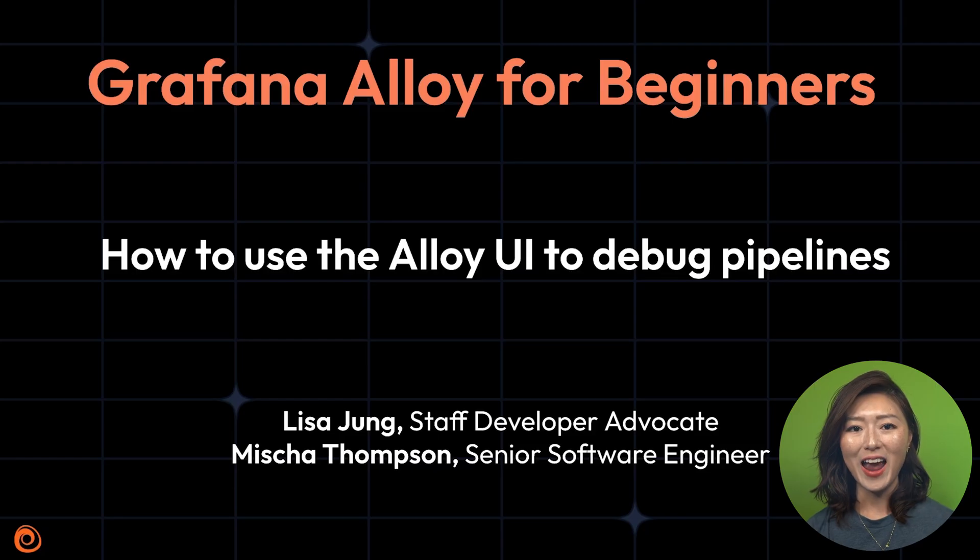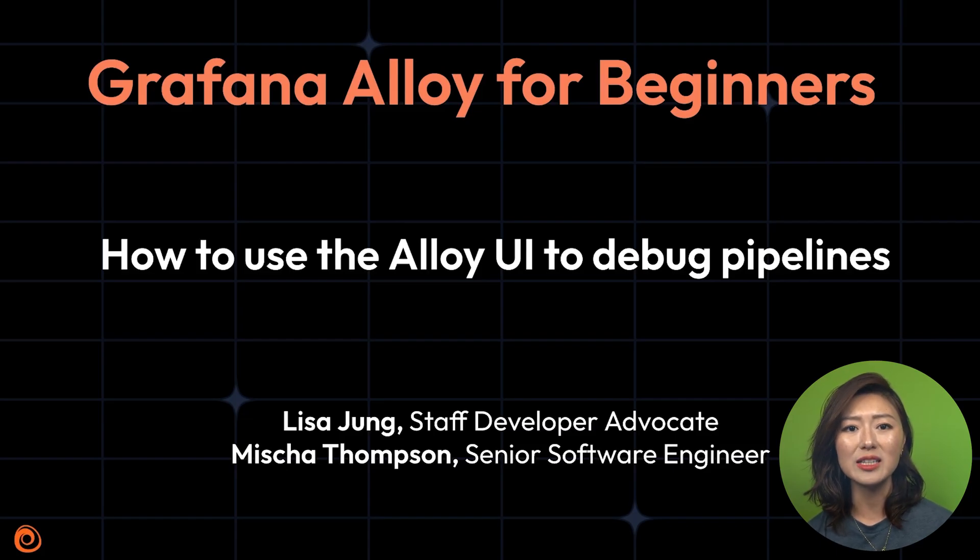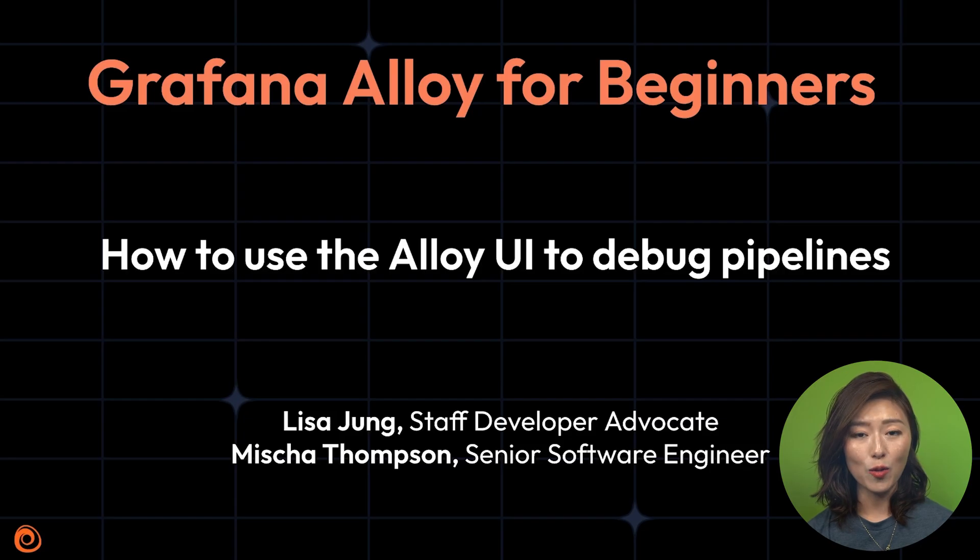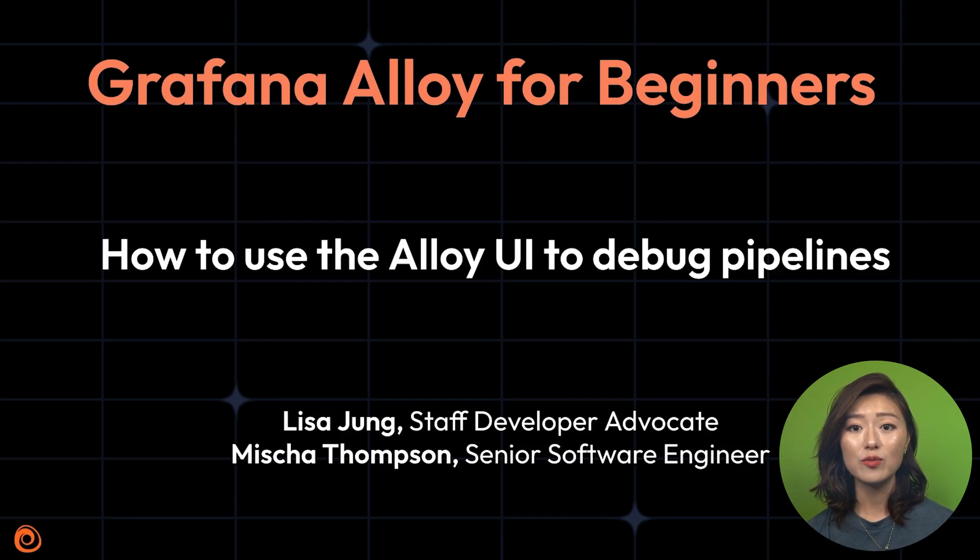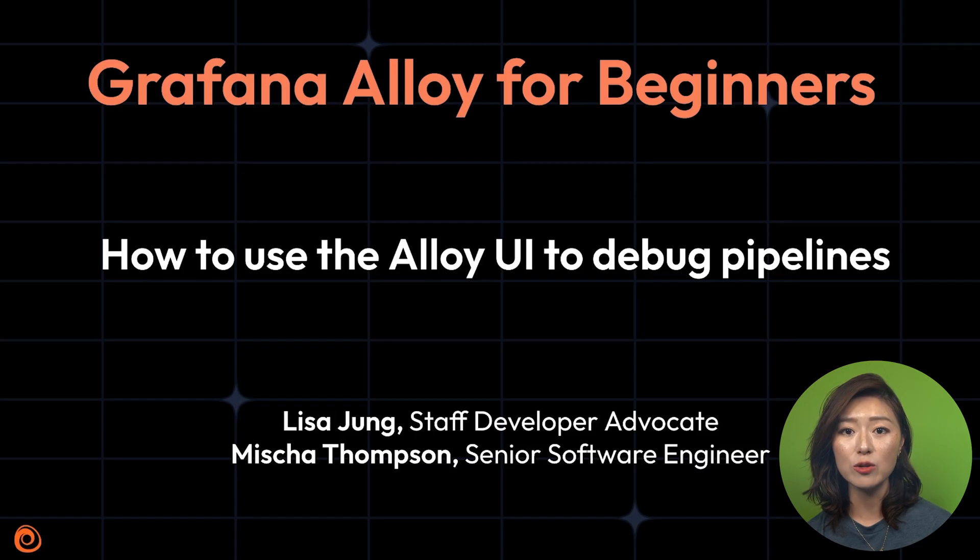In the last few episodes, we built pipelines to collect infrastructure logs and metrics. As we add more pipelines, our configuration grows more complex and debugging gets trickier. That's where the Alloy UI comes in. It helps us visualize what's happening in our pipelines so we can quickly spot issues and debug more efficiently.